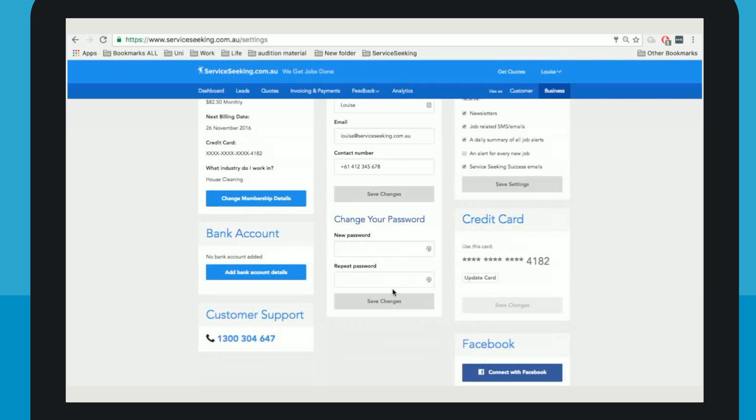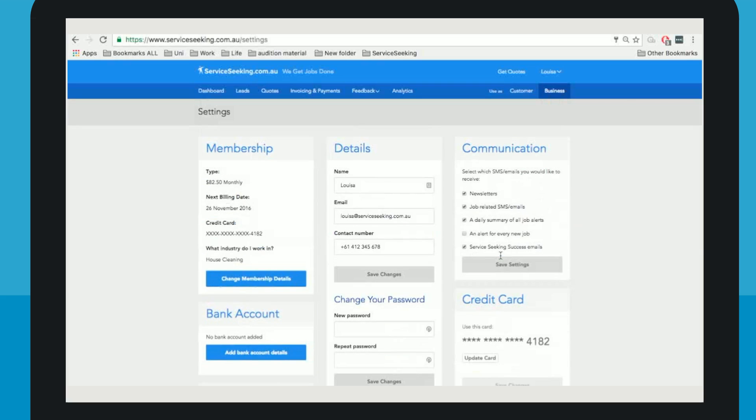If you would like to change your account password, you can do this below. Your credit card details and the option to update them are on the right.